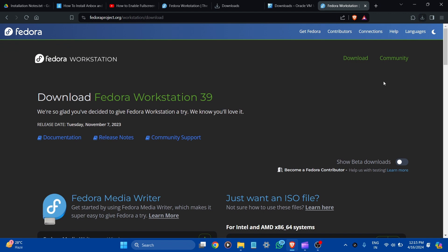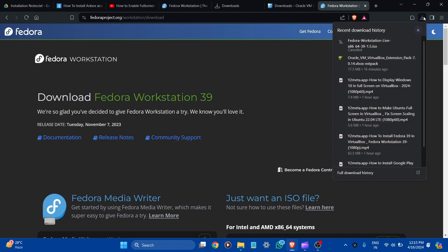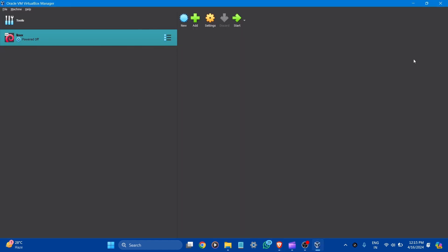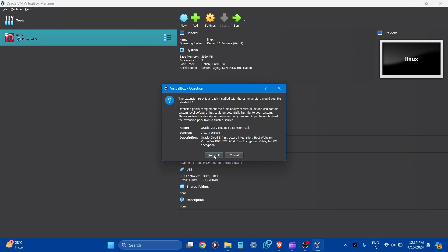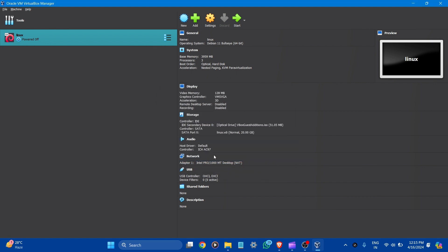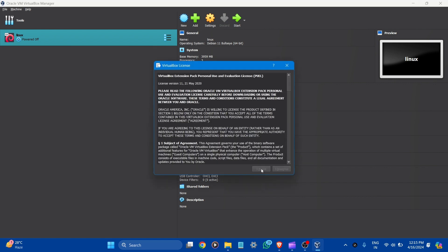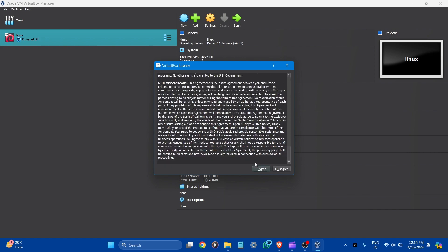Now install the VirtualBox Extension Pack. Click to open it. You can see the install option — click to open it. Accept the license.